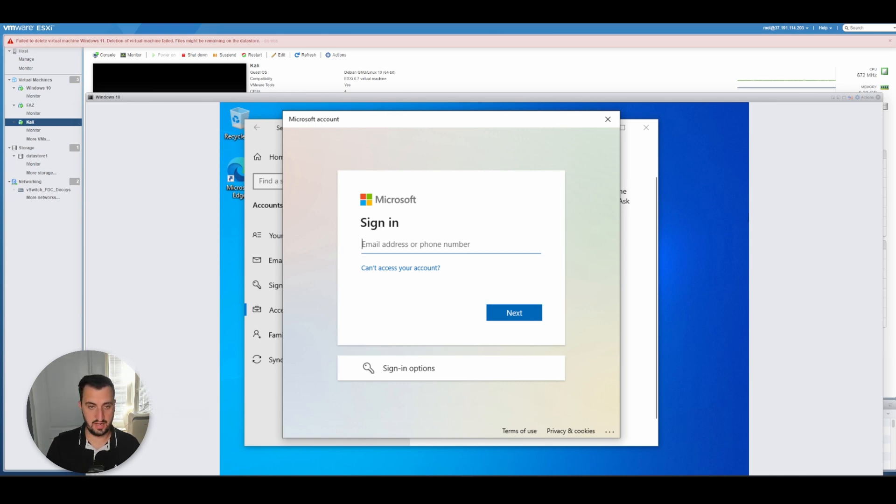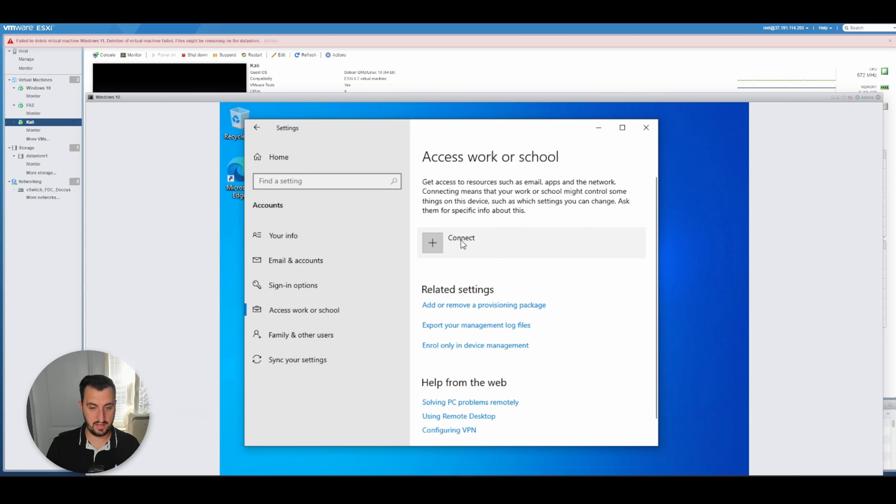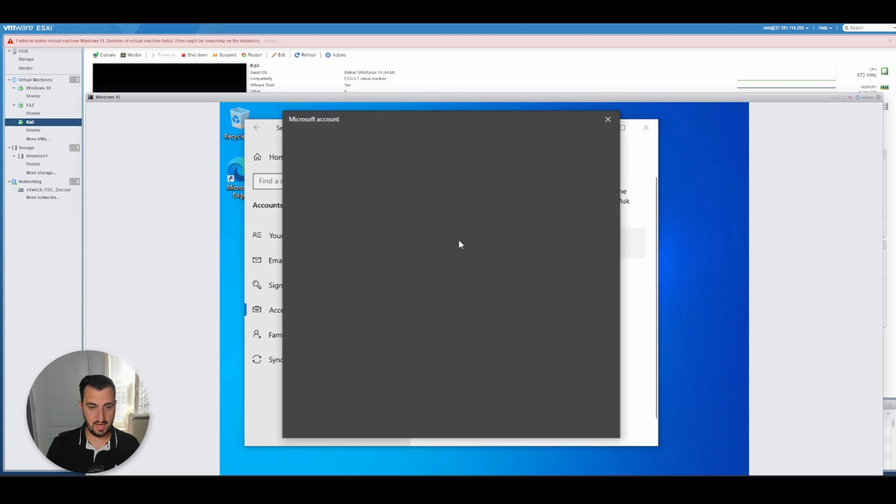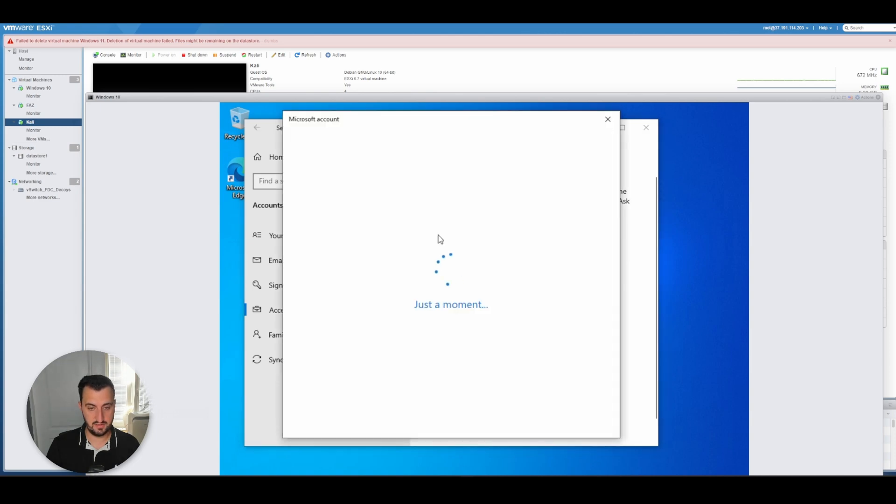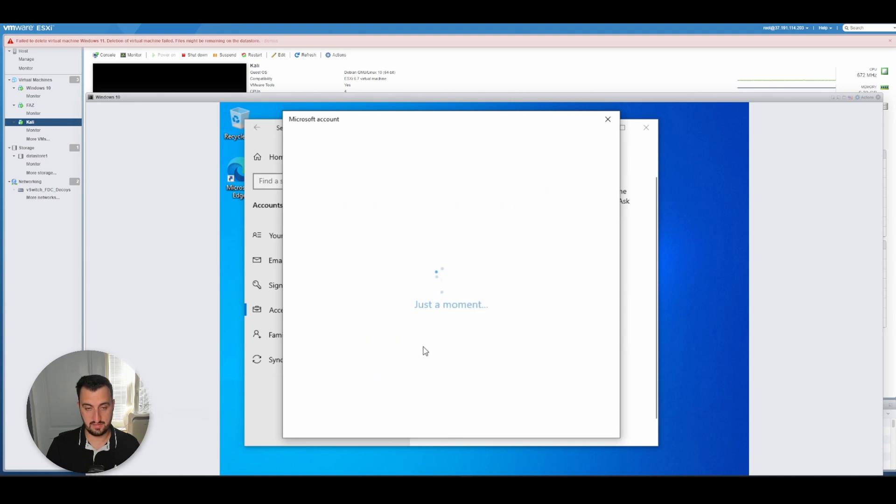So what I have done is I've typed settings in the tab at the bottom, I've clicked the connect button, I select join this device to Azure Active Directory.